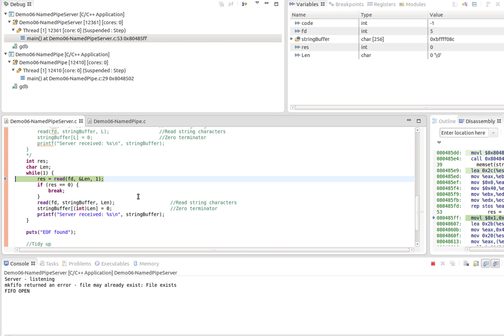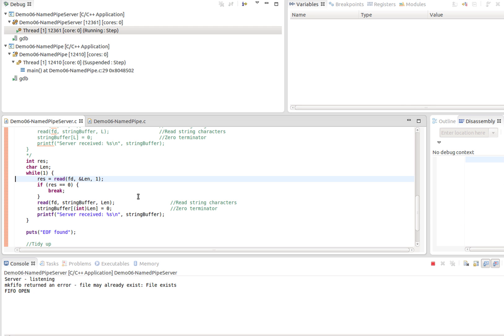The next thing the server is going to do—now both ends of the pipe have been open, one for read, one for write—the server is going to attempt to read data from the pipe or FIFO, and there's no data in it, so it's going to block again.